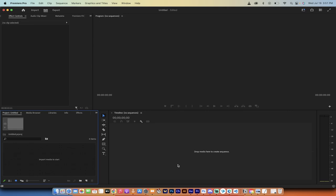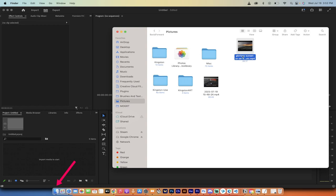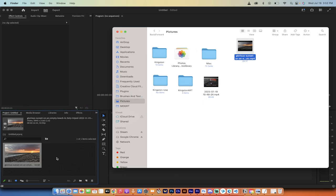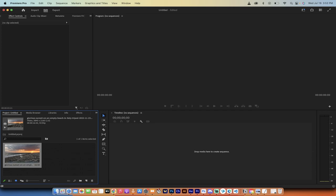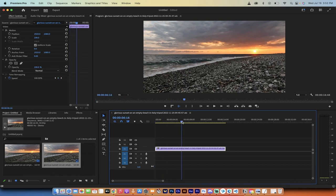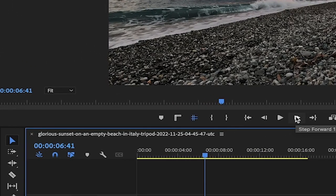I'm starting with a blank screen here so we can go through this step by step. Step one: open up Premiere Pro and grab some footage. I'm going to go into my Finder — if you're on a PC, go into Windows Explorer — and drag and drop your original footage. For me it's this glorious sunset. I dragged it into the project panel and then dragged it onto my timeline. I'm going to go forward to about seven seconds.